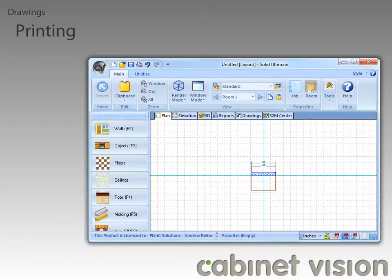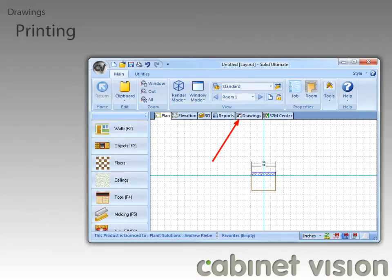Now, since we are working with the drawing section of Cabinet Vision, we need to click on the Drawings tab.